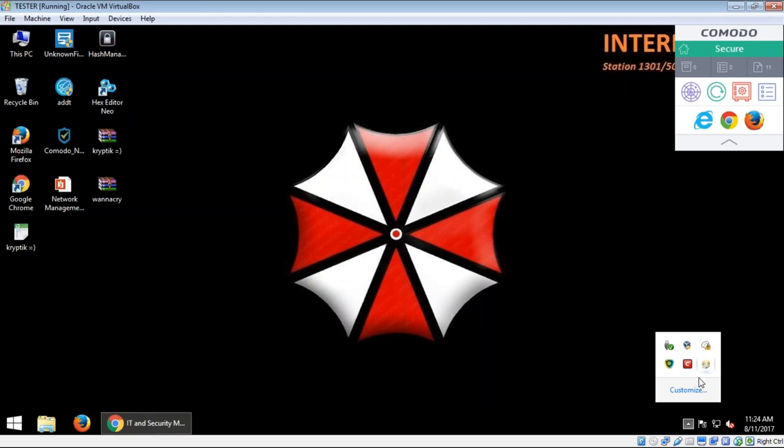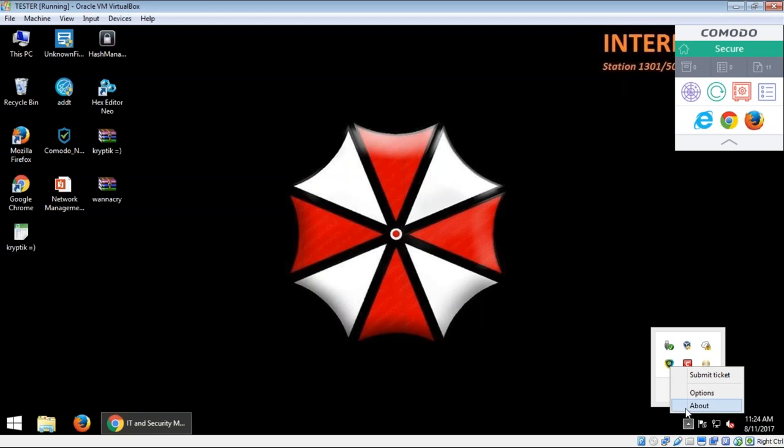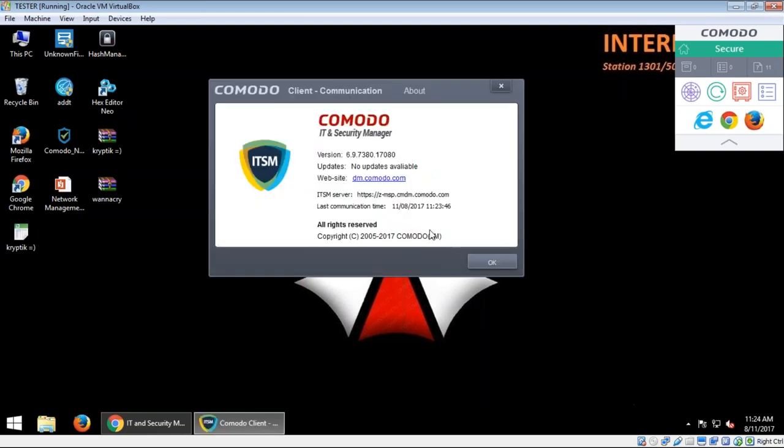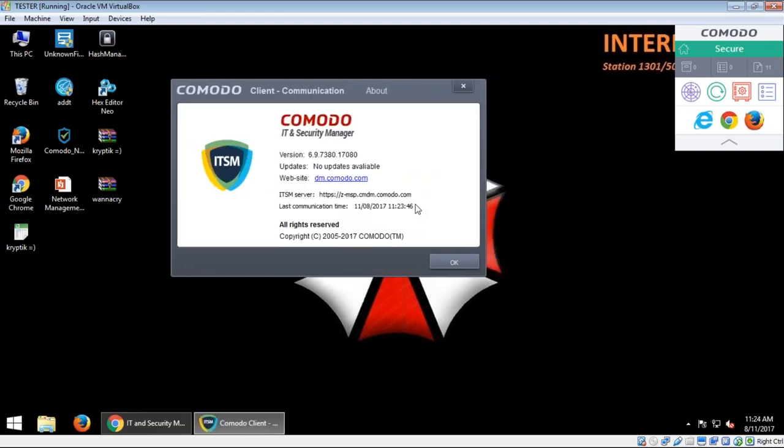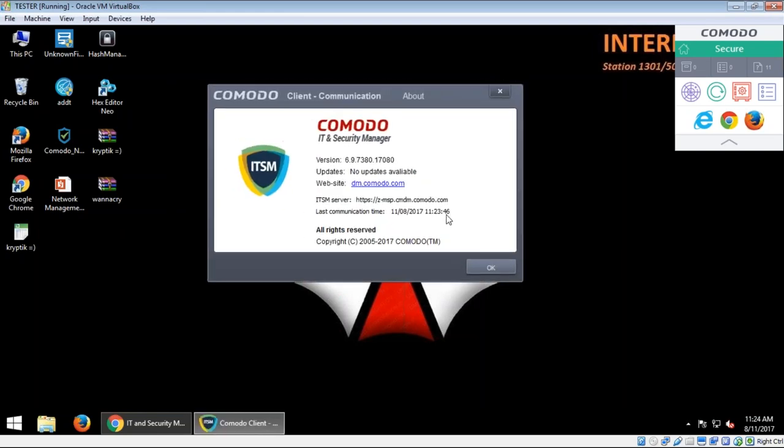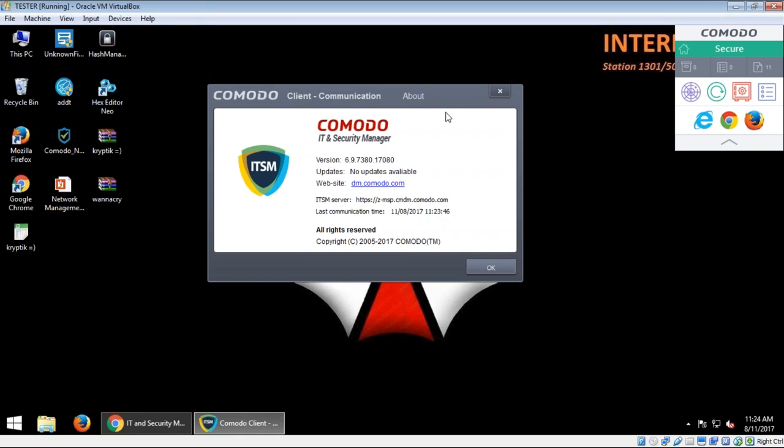It refreshes every time. So this is my agent in here. If I click about, you will see the last communication time in here. So, yeah. If you want to know if it's fully synchronized to your portal, you can just open up this page. Right. You can check there. Fine. I see.